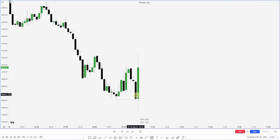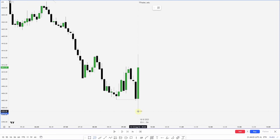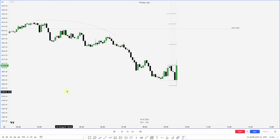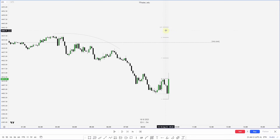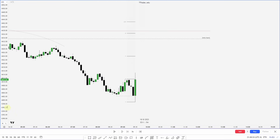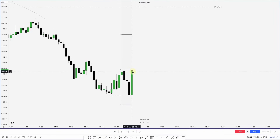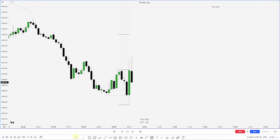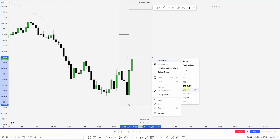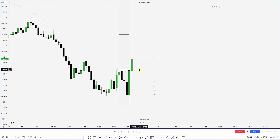We get a nice move down, a sweep, and then displacement higher. I mark out this projection from this high to this low and project it up. What I notice about the 2 to 2.5 area is that it's resting just above these failure swings — that gives me conviction to target that area. Dropping back down, I want to see price close over these highs. We get a nice close, so I mark out from this low to the current high and project my OTE. I then track this high until we get a retracement.